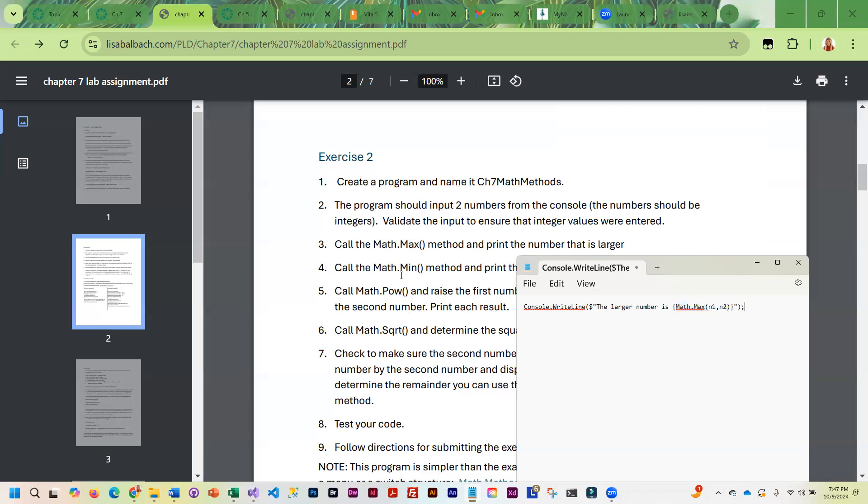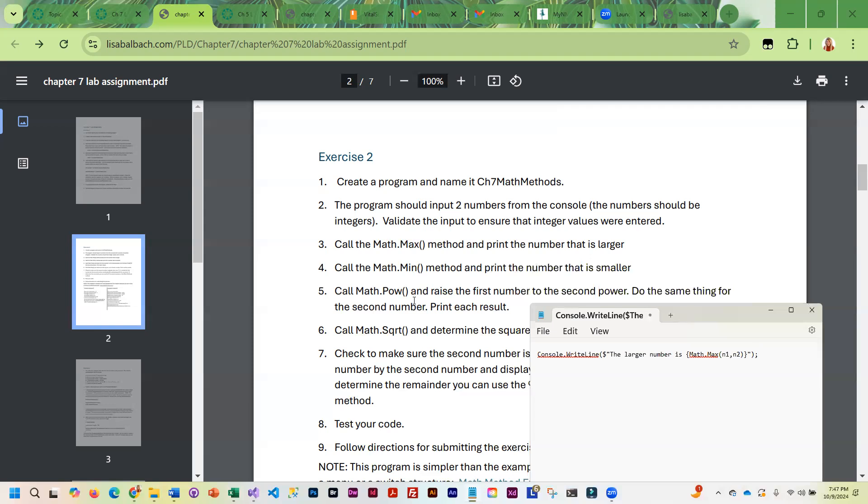And so you can do the same thing with Math.min, Math.pow. Math.pow, you are going to raise the first number to the second power. So I would change this a little.